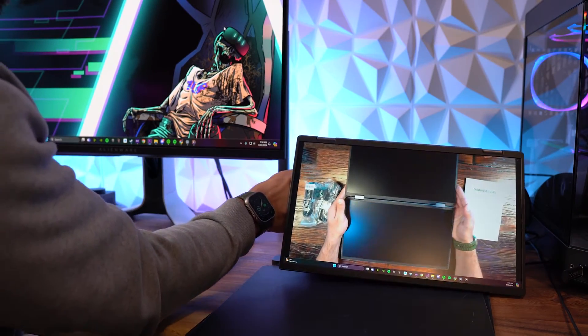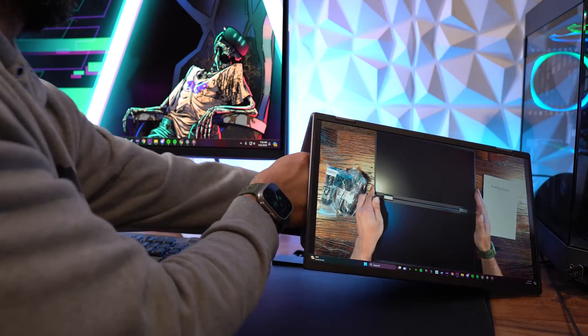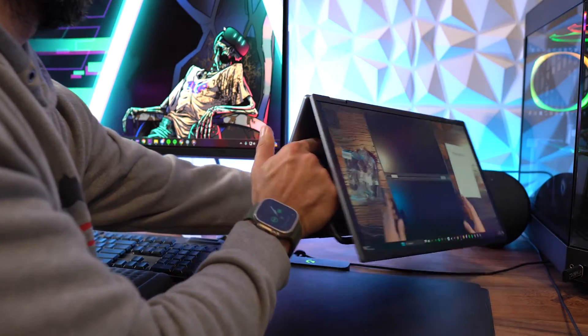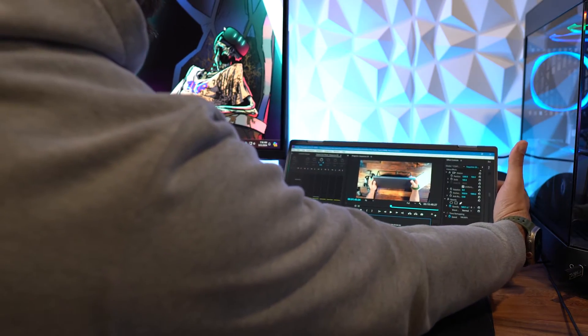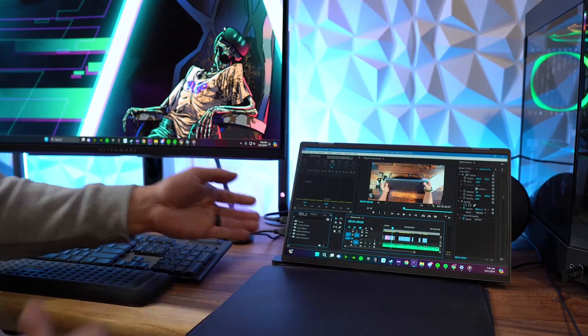Instead of what I see all the time where they have a monitor and they keep turning it to show you and then turning it back, you won't have to do that. Everything is right there in real time.